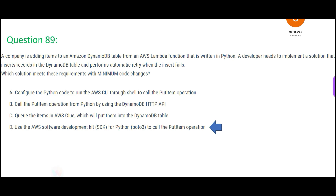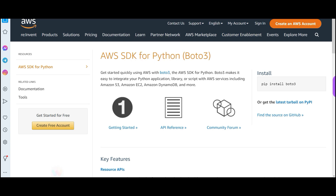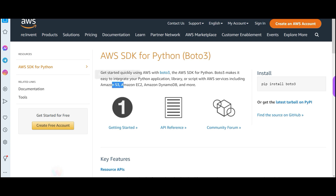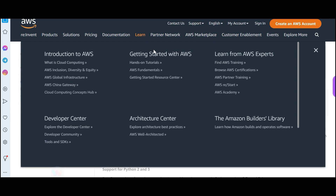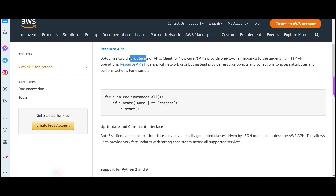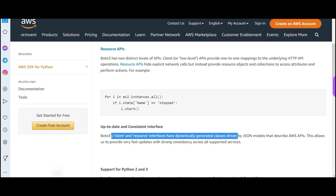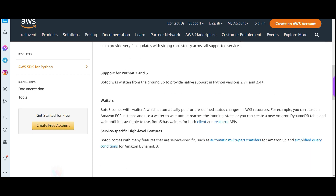So in short, the thumb rule is: you see Lambda, you see Boto3 — they are like brothers and sisters, they should go together. I have gone through many AWS certifications and this thumb rule I have derived from that. The SDK for Python, Boto3, makes it easy to integrate your Python applications with services like S3, EC2, DynamoDB, and so on. It has two distinct levels: client (low level) and resource interfaces, with dynamically generated classes driven by JSON models.